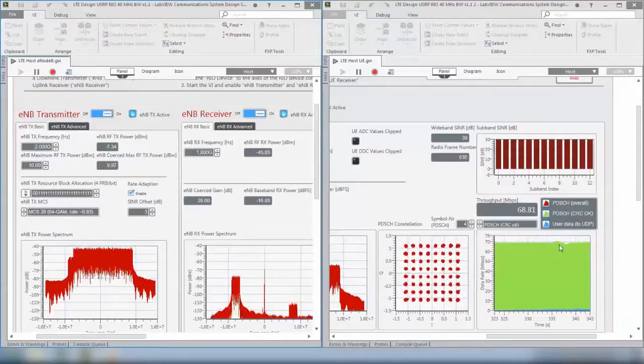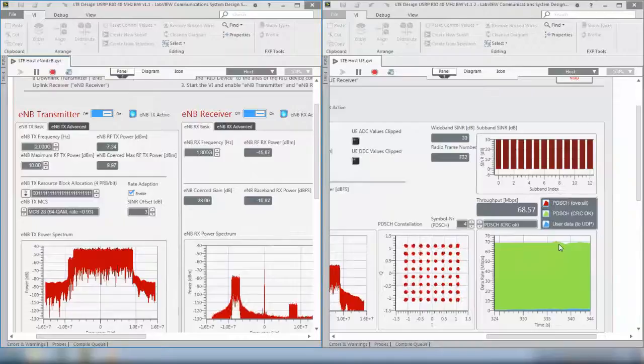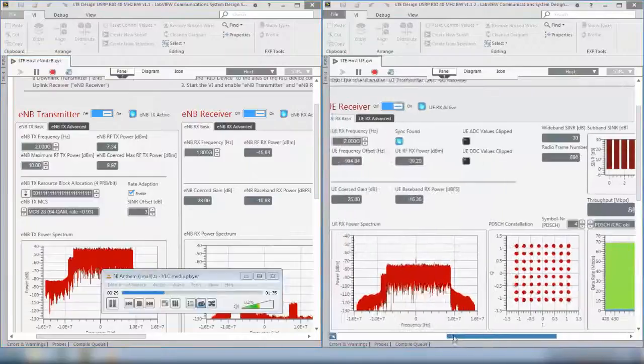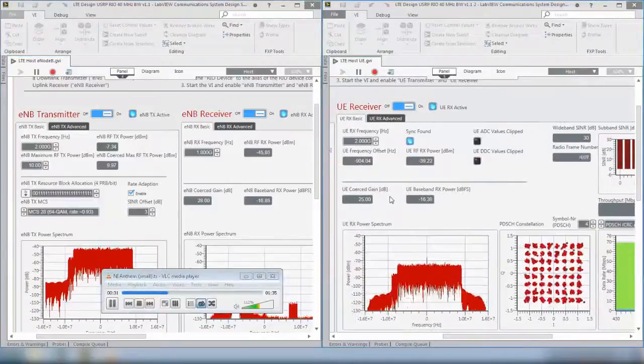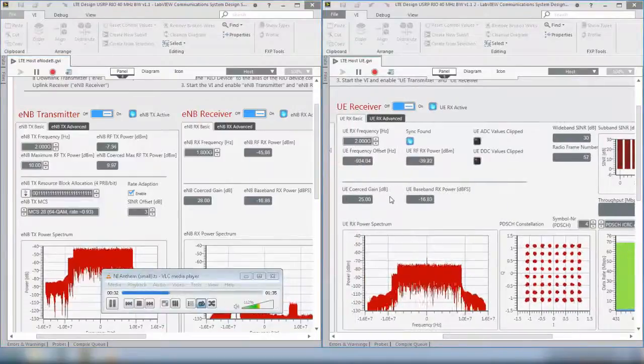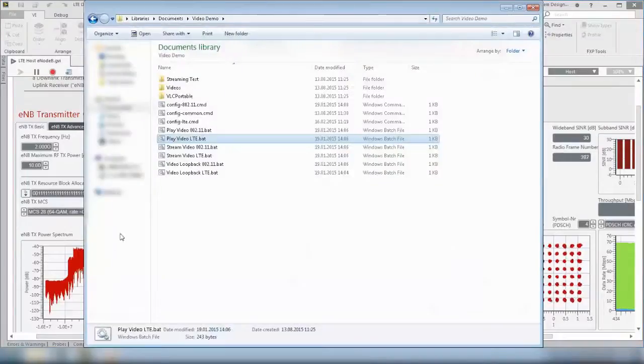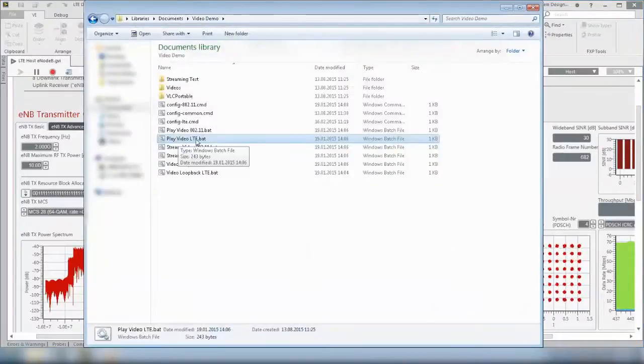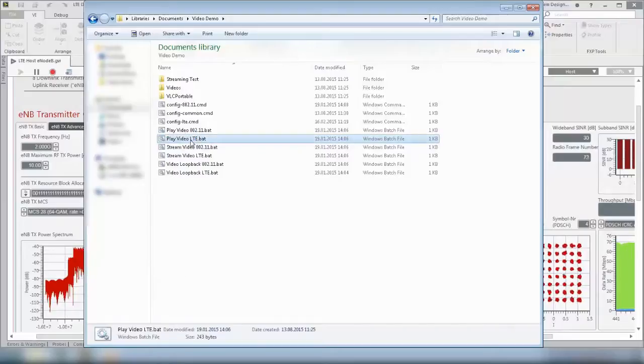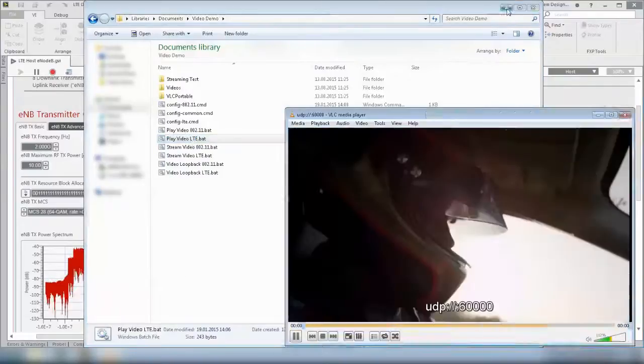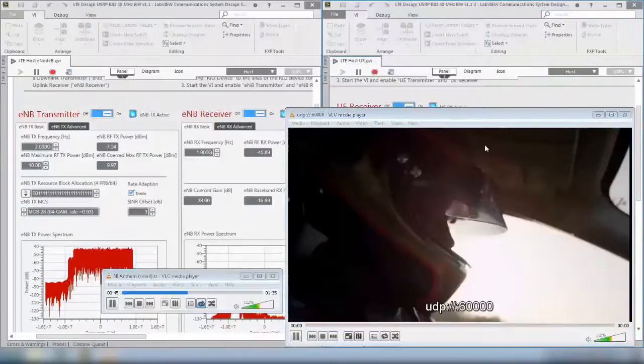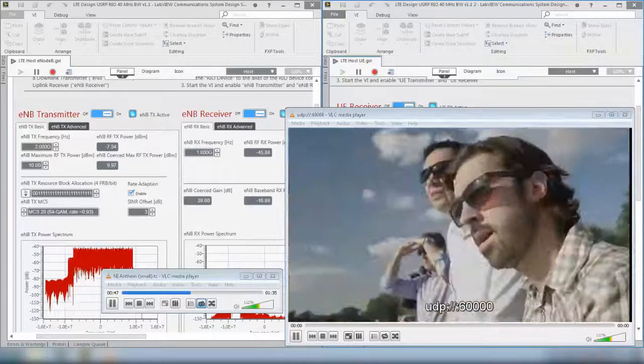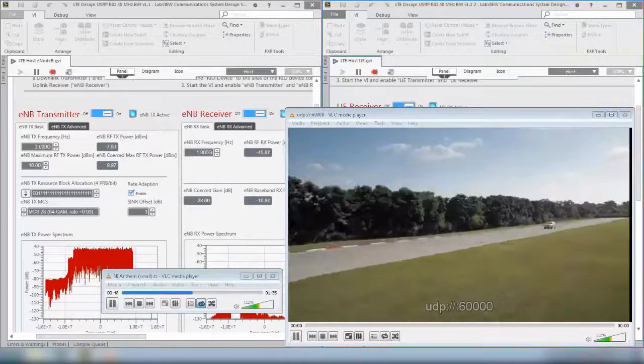Now we want to receive the data which is received by the UE from the downlink transmission. Therefore we go to the batch files again and choose the play video LTE batch file. This will open the player which receives data from the UE. As you can see the player opens and displays the video.